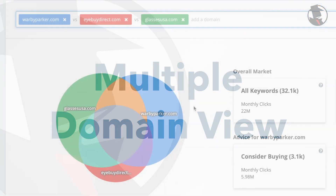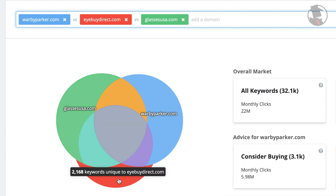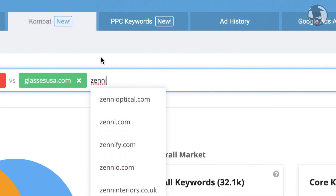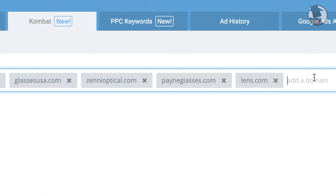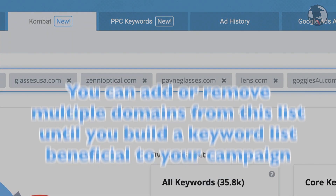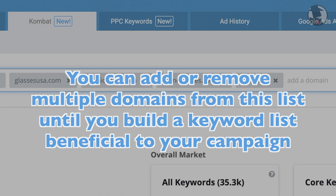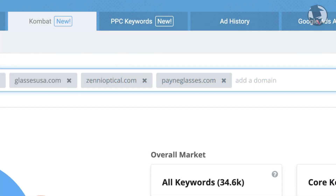Combat has been a great tool for comparing your domain against your two biggest competitors, but now you can add as many competitors as you'd like. You can easily add or remove domains from this list until you build a keyword list you think would be beneficial for your campaign.